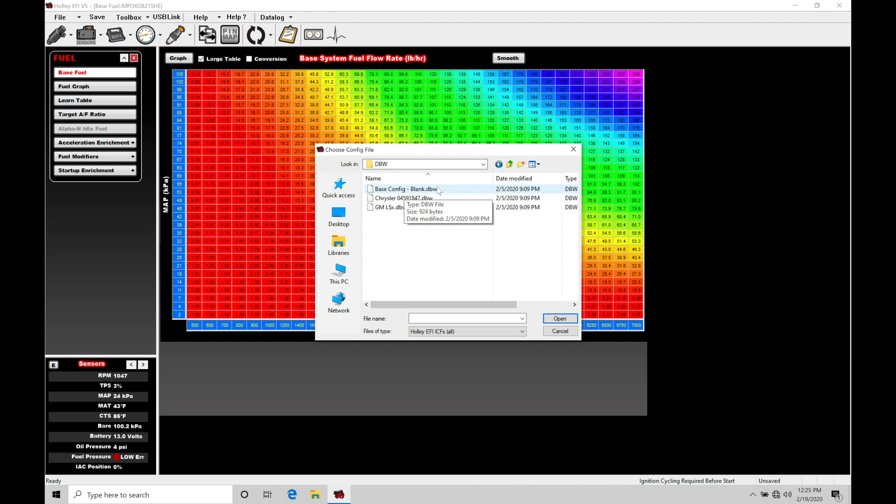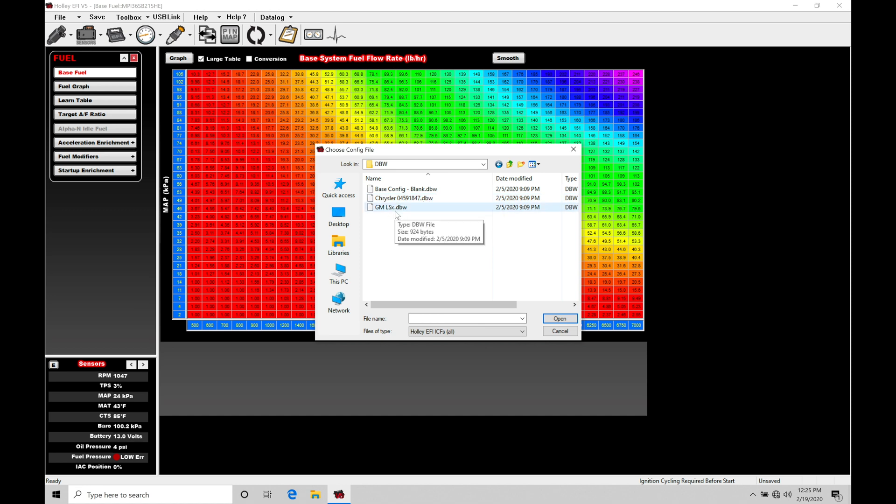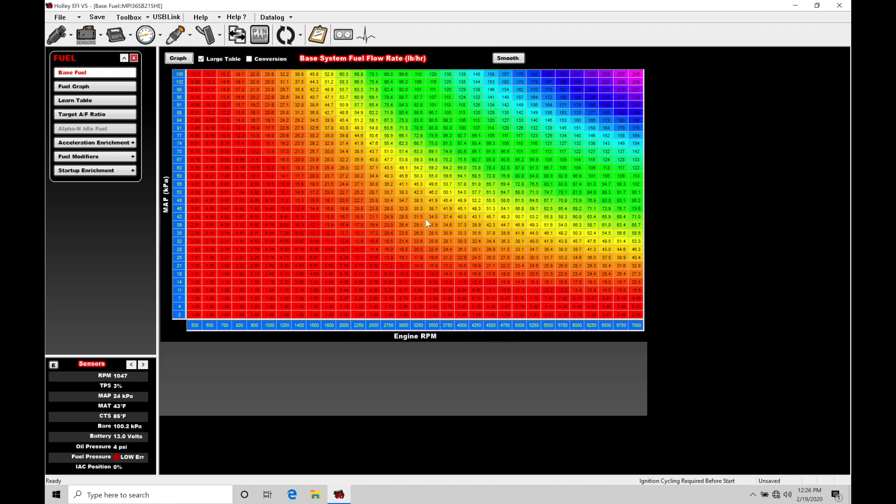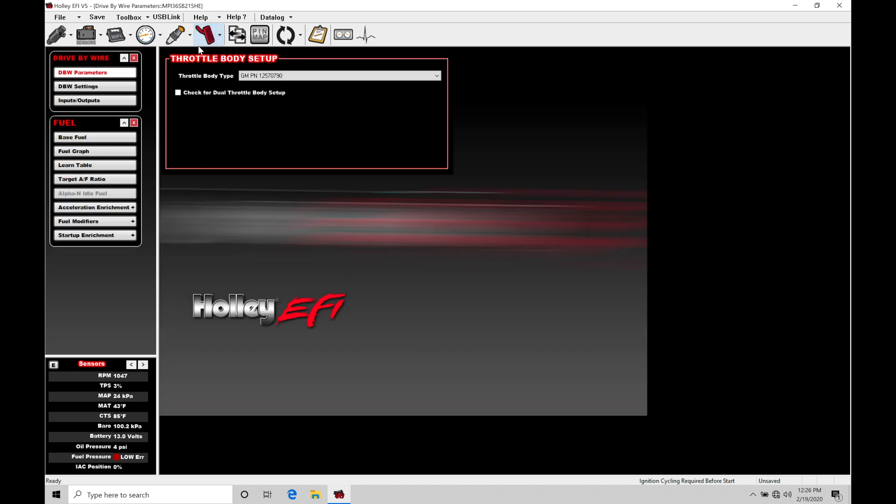That's what we're going to start with in this video. We also have one that's related to Chrysler or GM LSX engines or LS type engines. In this case, I'm going to go here to base configuration, just do a blank. We'll start from scratch here and click open. Now notice, we have a new icon up top, a drive-by-wire ICF icon. Clicking on the icon, it's going to open it up here in the top of our software.